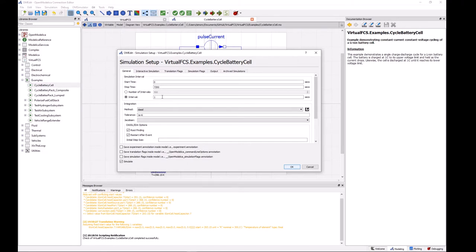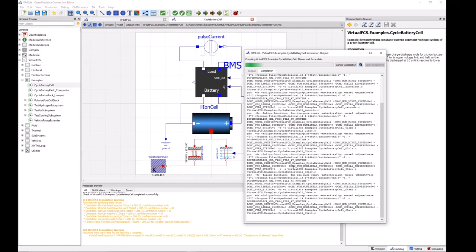So in this case I've asked it to solve for 7,200 seconds or two hours at a time step of one second. And if we're happy with everything else here then we can just click on OK and that will start the solver process.